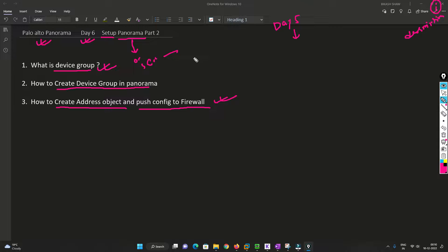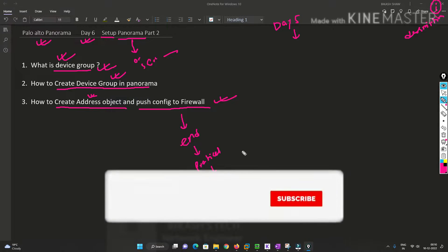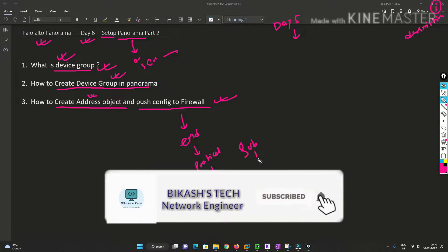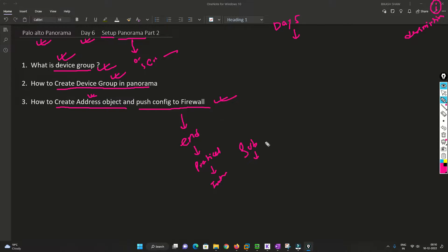I highly recommend you to please watch this video till the end so that you can understand device groups, object creation, and device group creation, and use this in your practical deployment of Panorama as well as in your interviews. Please subscribe to my channel and hit the bell icon so that you never miss anything from me. Without any further delay, let's get started.